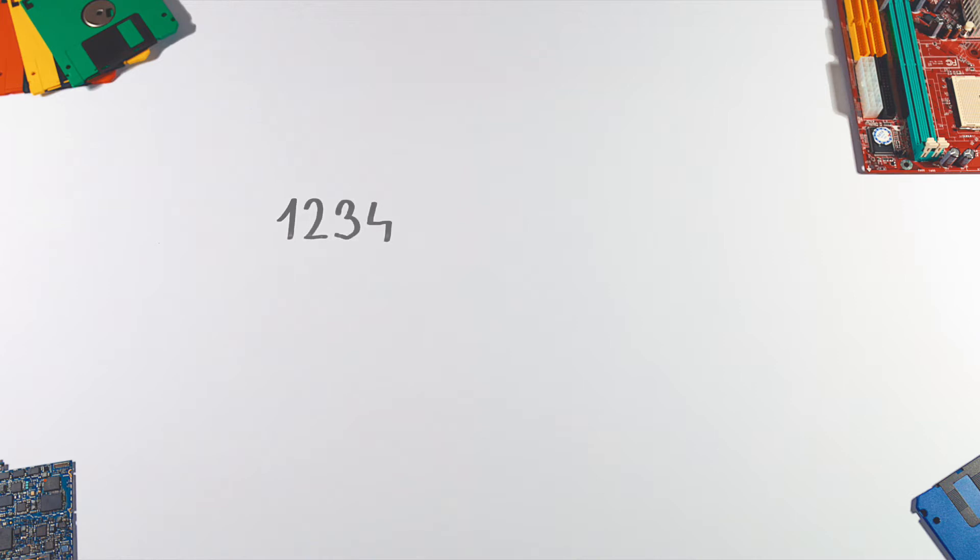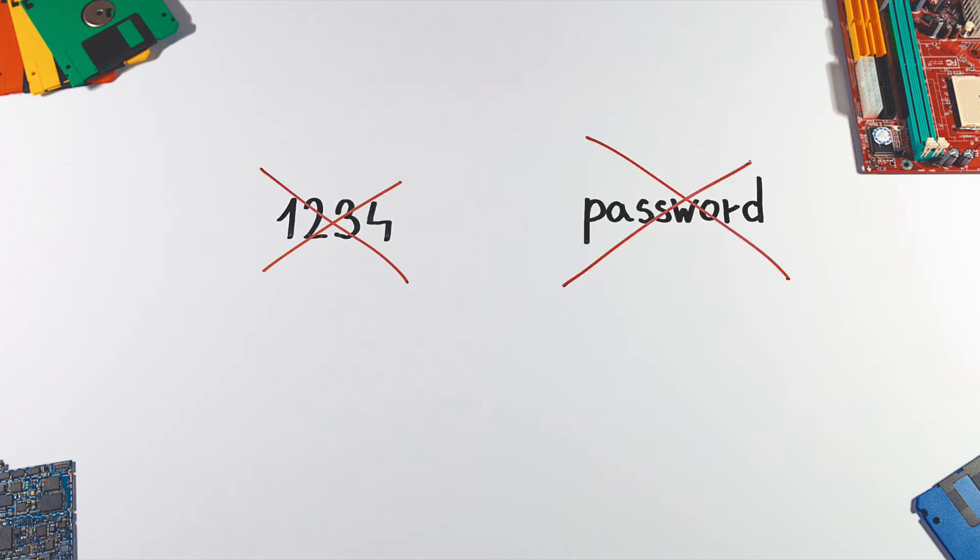I will assume you already know that using passwords like 1234 or password is not a good idea.